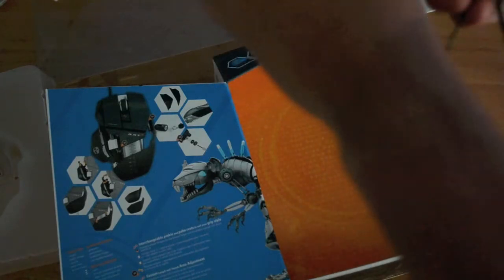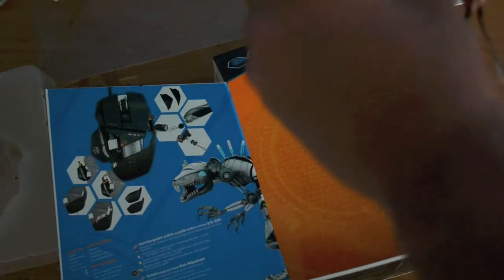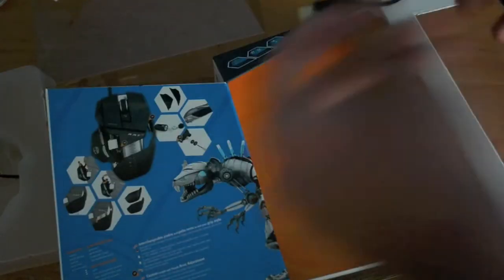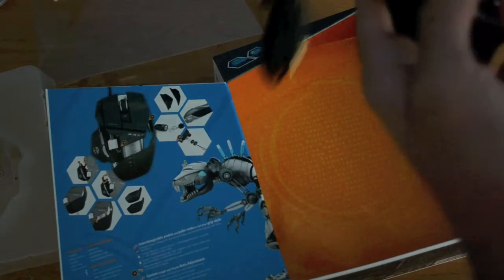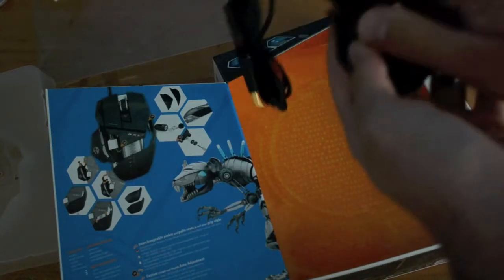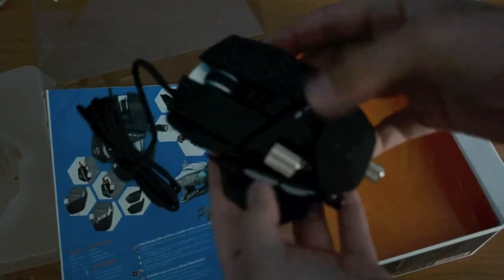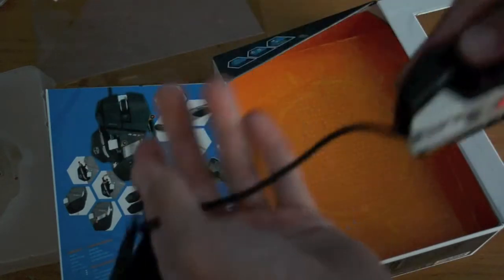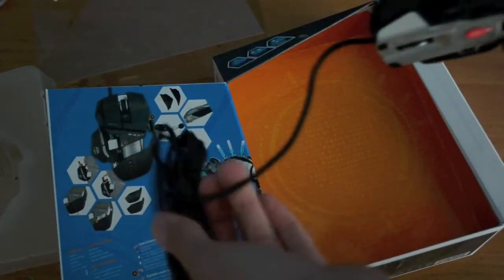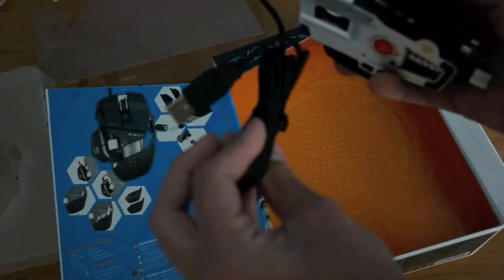I ordered this for £55 from Amazon. As you can see, here's the mouse and a braided USB cable. We'll get to that in a minute.